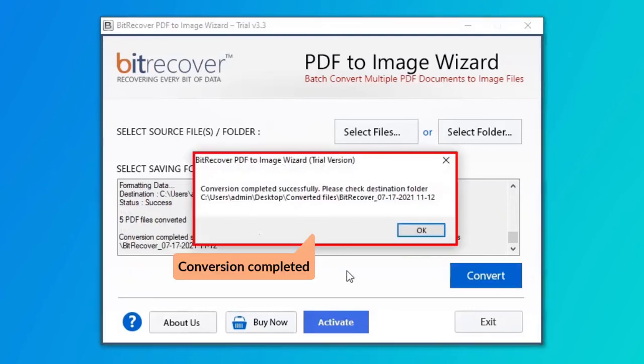The tool displays a complete conversion message after the process completion. Click on OK button.